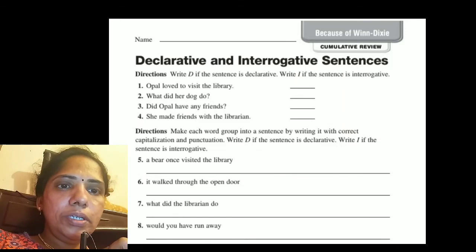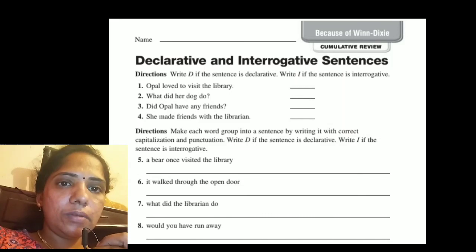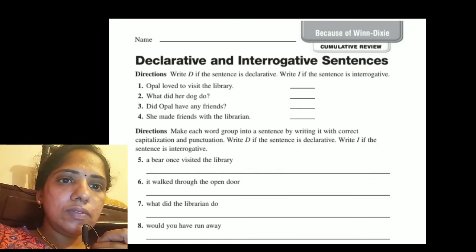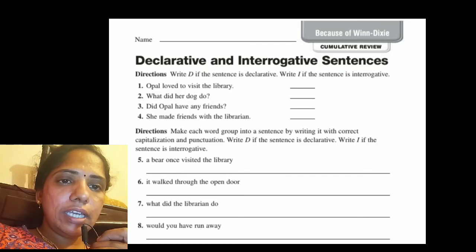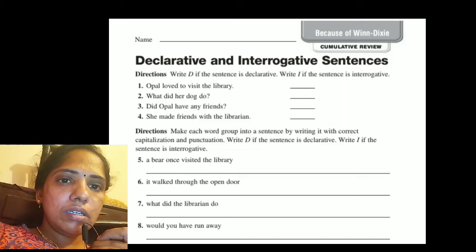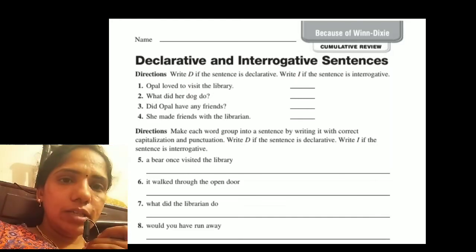Make each word group into a sentence by writing it with the correct capitalization and punctuation. Write D if declarative, write I if interrogative. 'A bear once visited the library.' Start with capital A and end with a full stop — this is a declarative sentence. 'It walked through the open door.' Start with capital I and end with a full stop — also a declarative sentence.